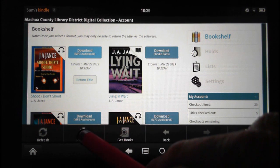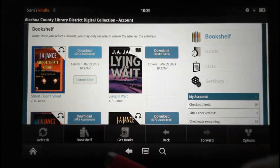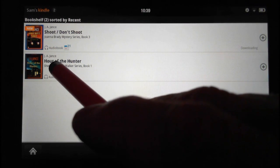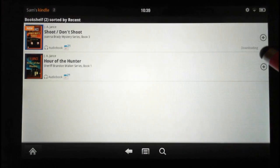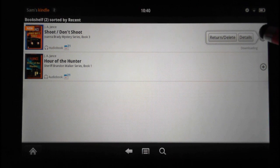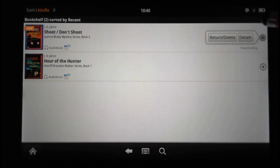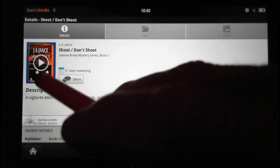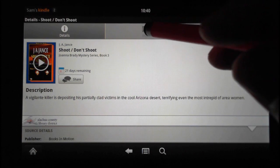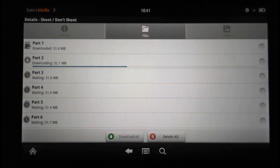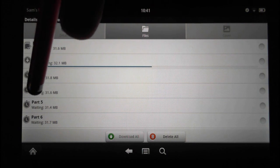Here's one of the books I downloaded earlier, and here's the new one — you can see it says 'Downloading.' You have to wait until at least the first part gets downloaded before you can see details. Here are the file details: there are six parts in this book. The second part is currently being downloaded, the first part is already done, and it's waiting on the others.